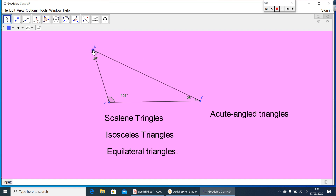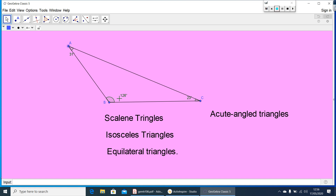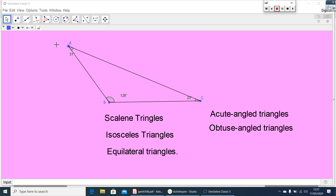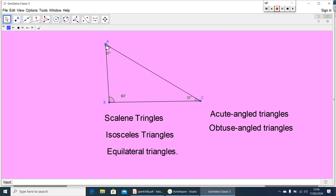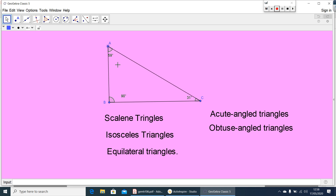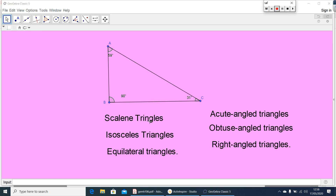Now, if angle B is 126 degrees, it is an obtuse angle. If one angle is obtuse, that triangle we can call it an obtuse angled triangle. Now, if one angle is equal to 90 degrees, that triangle we can call a right angled triangle. So based on sides: scalene, isosceles, and equilateral. Based on angles: acute angled, obtuse angled, and right angled triangles.